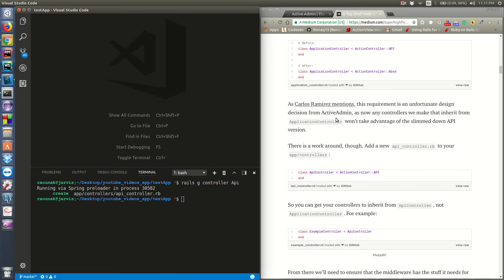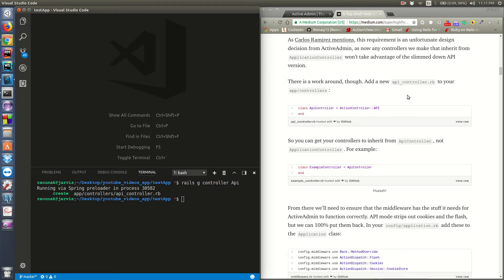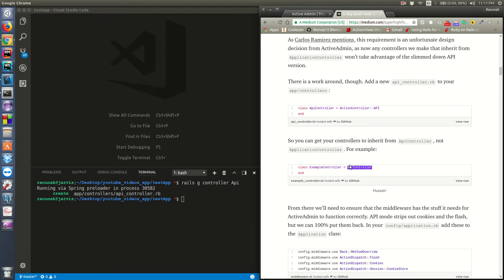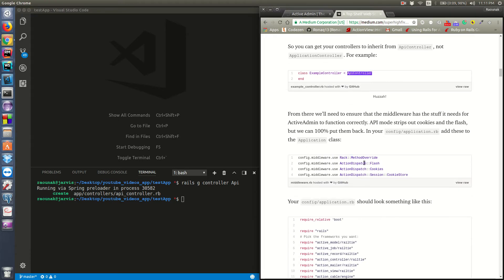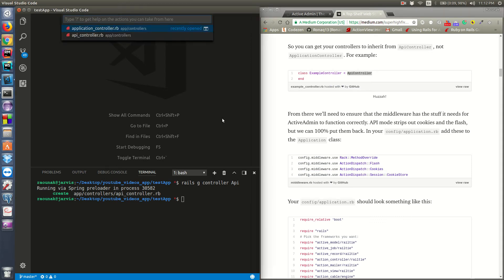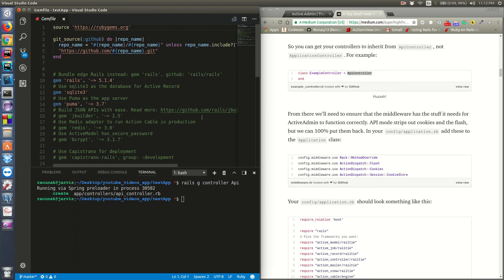One thing is sorted. Now, every controller will inherit from your ApiController. ActiveAdmin also needs some middlewares to work properly - it needs to manage sessions for the ActiveAdmin login, and it needs to manage cookies and other stuff. One thing I forgot - we haven't added that in our Gemfile yet, so let's do that.